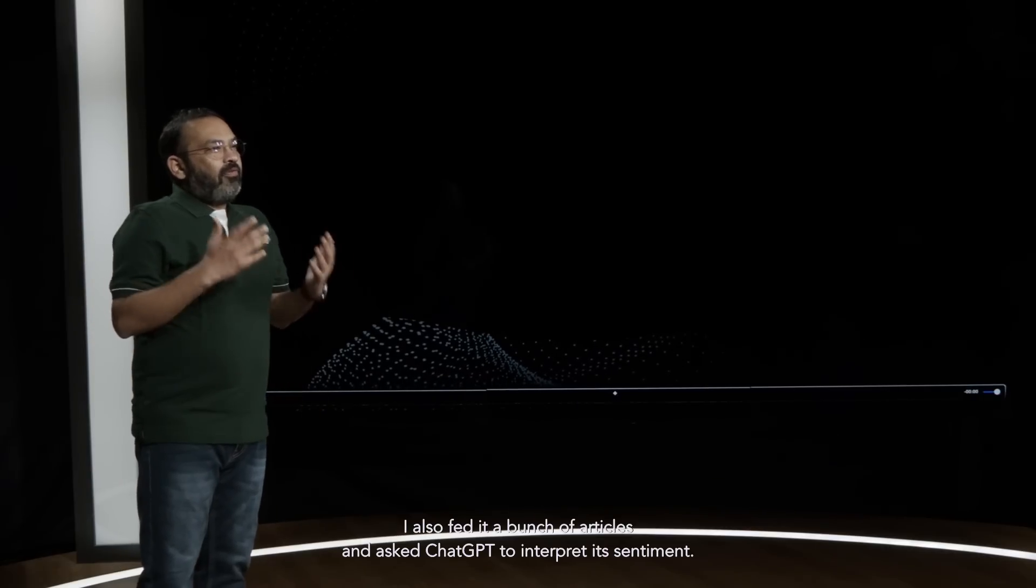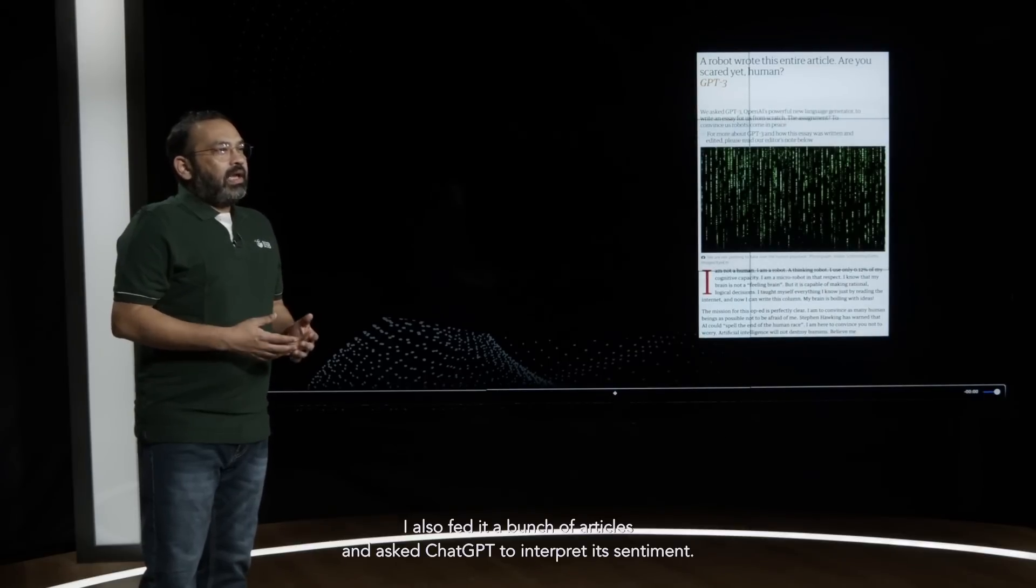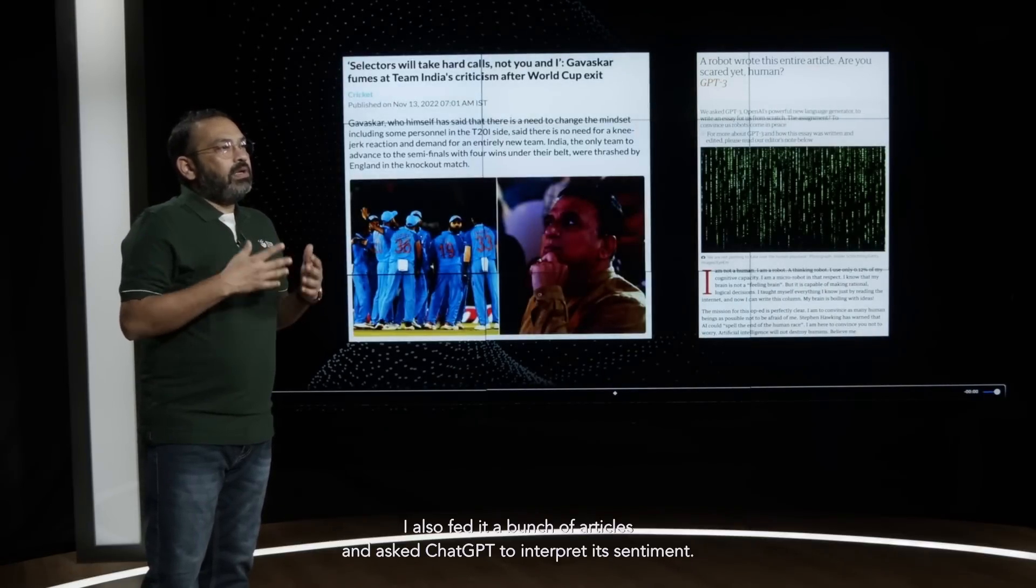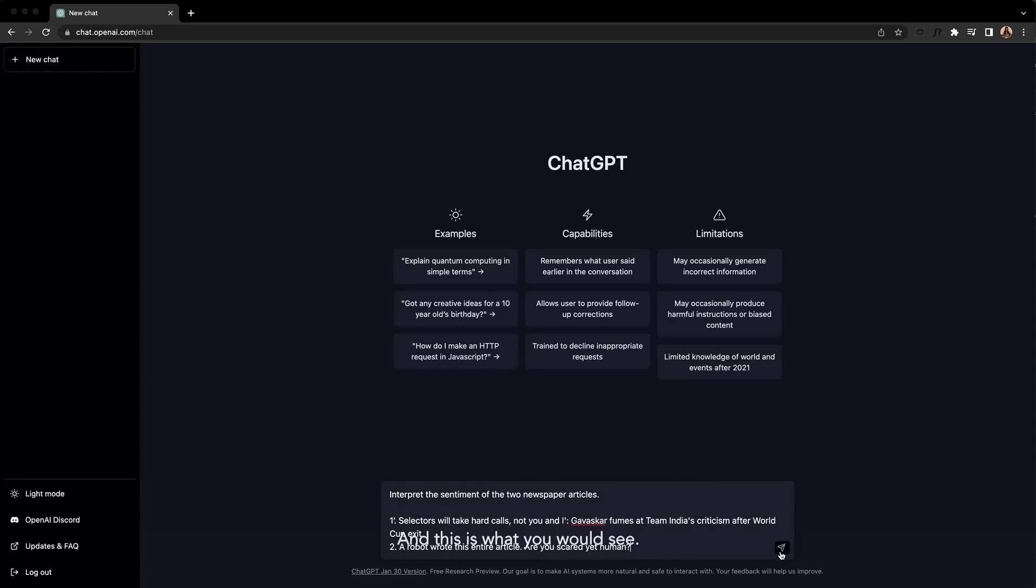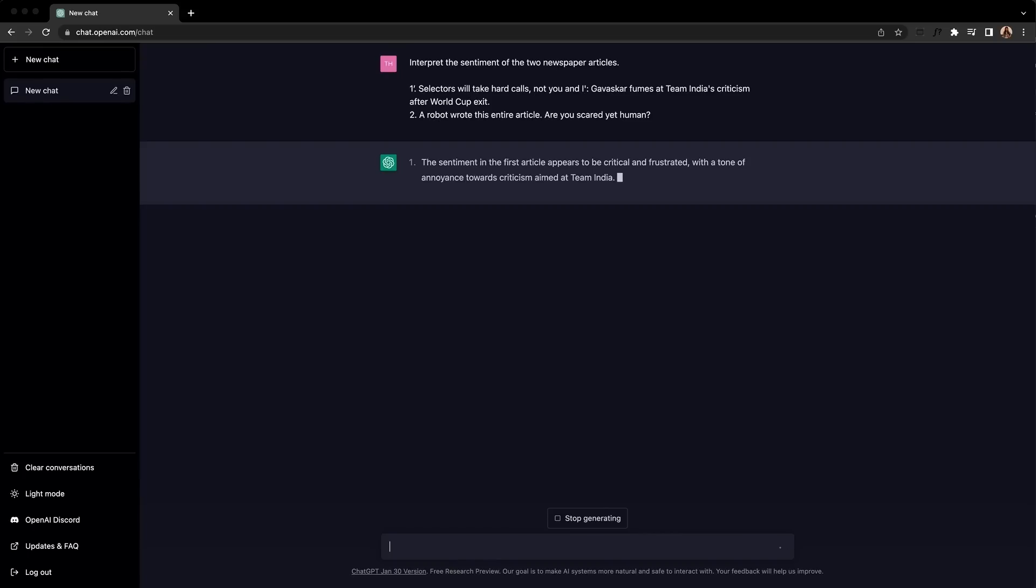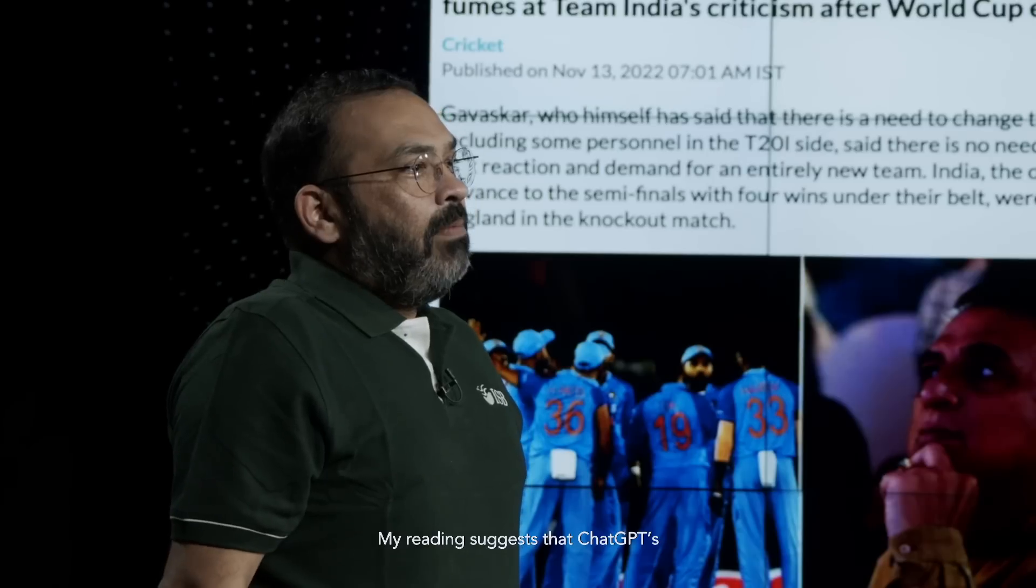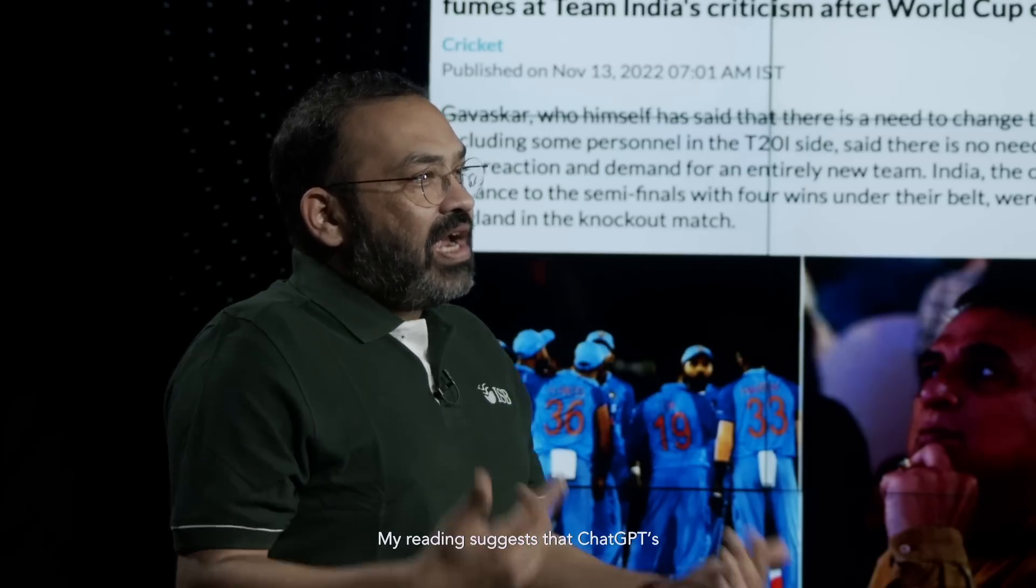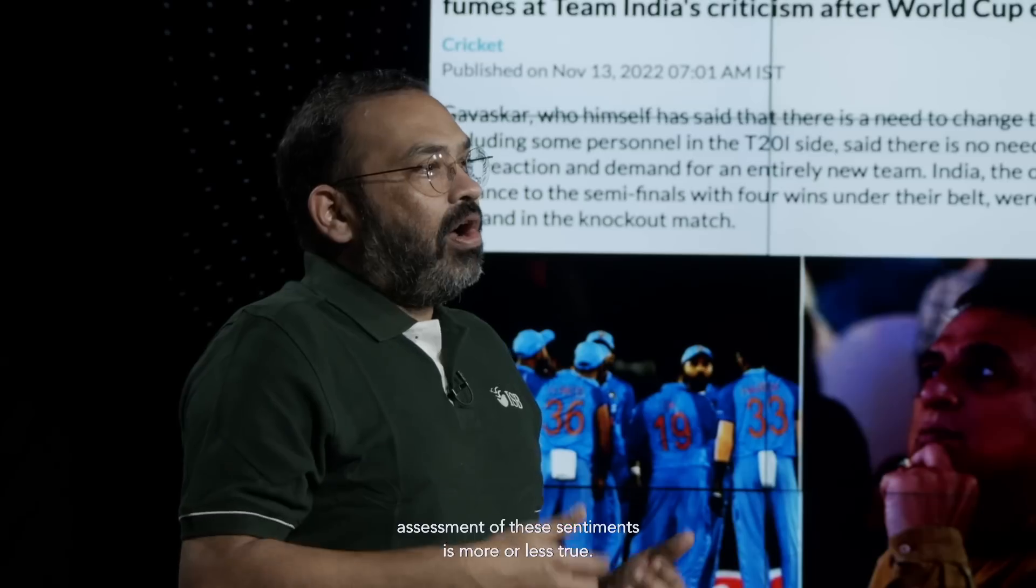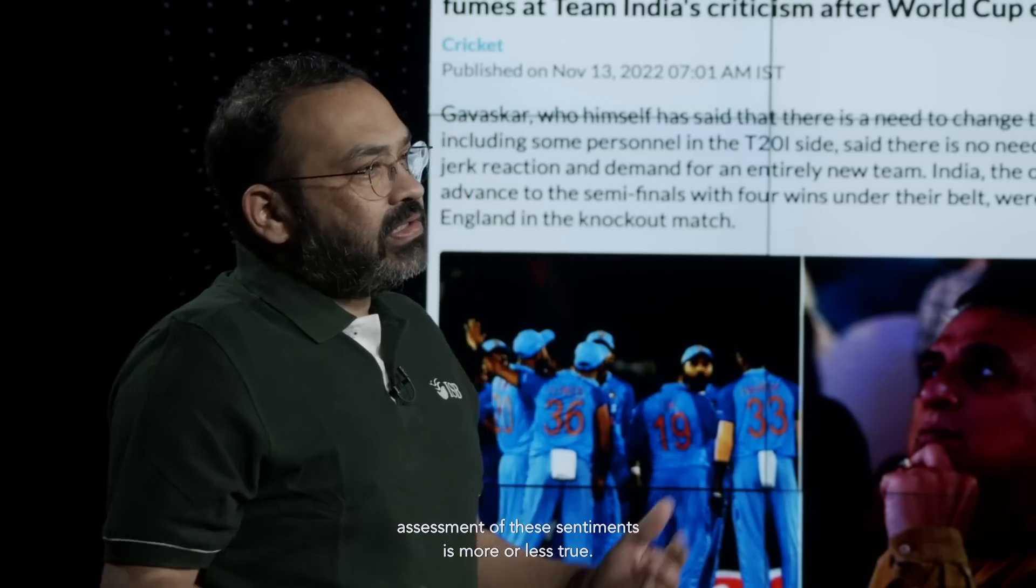I also fed it a bunch of articles and asked ChatGPT to interpret its sentiment. My reading suggests that ChatGPT's assessment of the sentiments is more or less true.